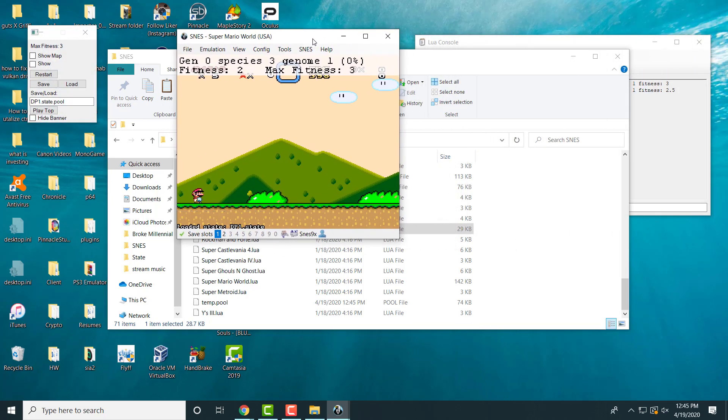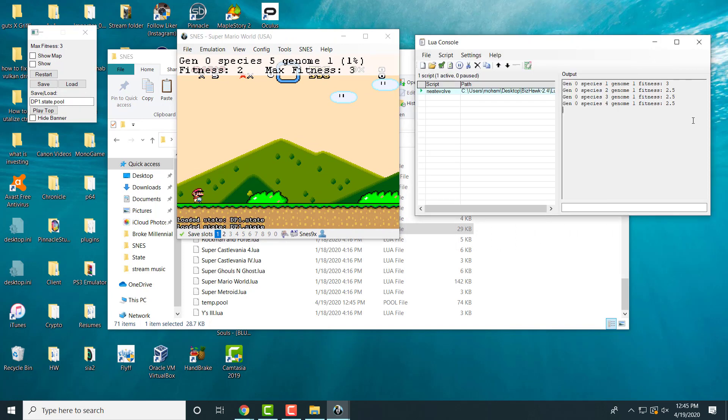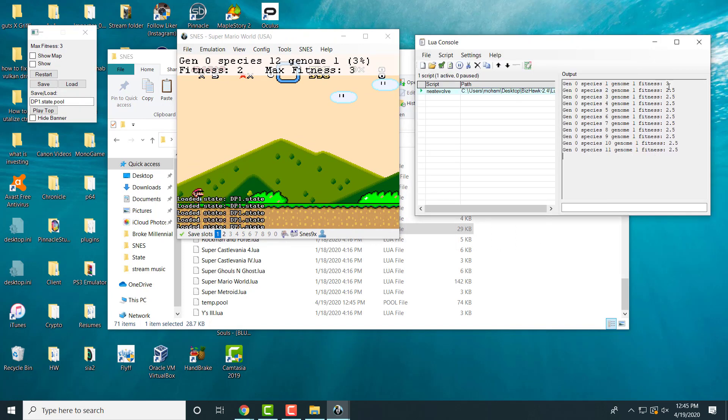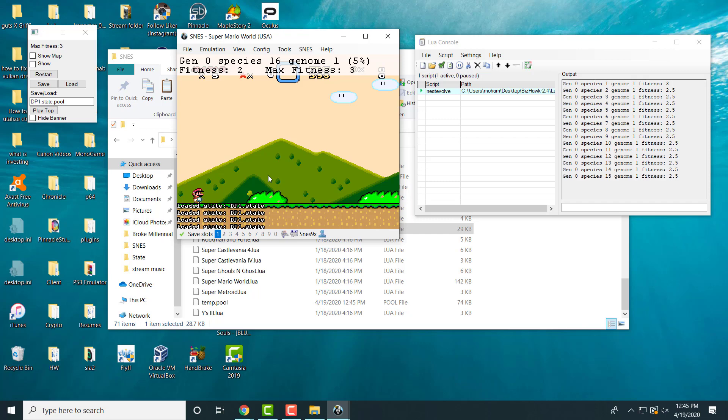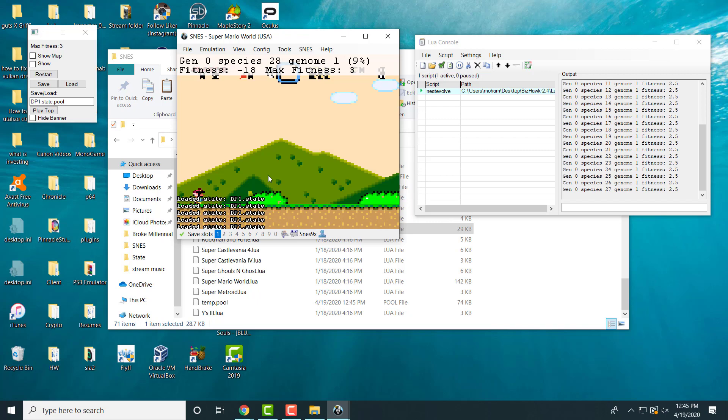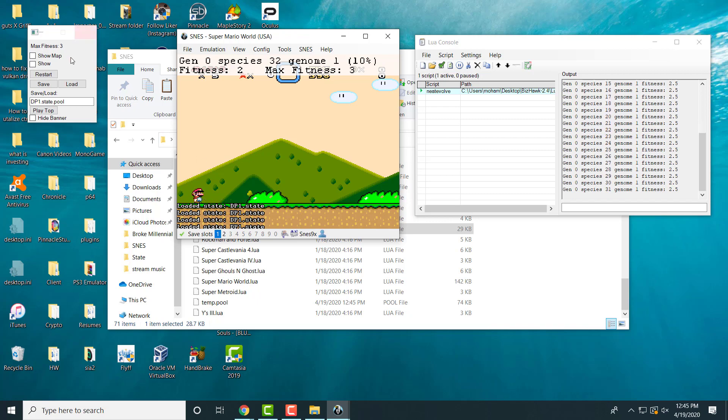Once you do that, you will see, as you can see, this is Gen 0, Species 1, Fitness 3. It's just literally the character right there in front of your face showing you what he is doing, and this is literally the code running right now. It's doing its thing, it's running its magic.